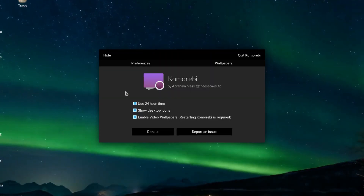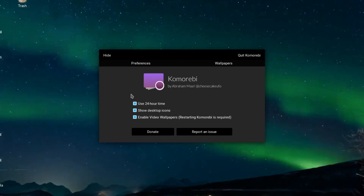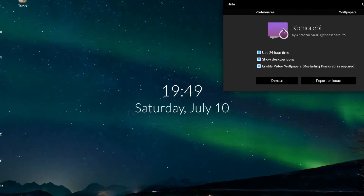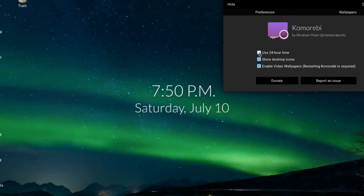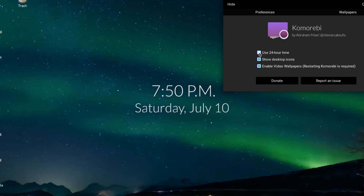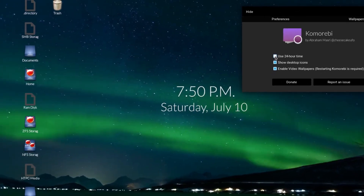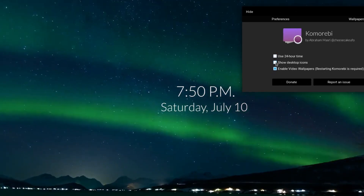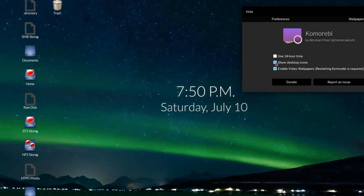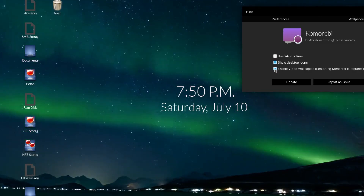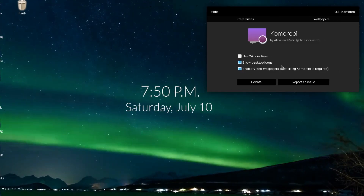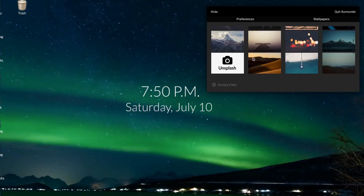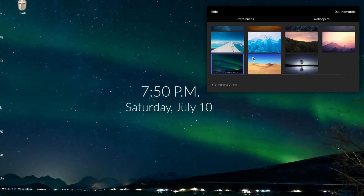There's not so much to show in preferences at the moment, but I think that will be worked on. You can use 24-hour clock or not — I prefer the 12-hour. Show desktop icons: if you look on the left they appear and disappear. And enable video wallpapers, which we're going to keep, because otherwise why bother showing this? You do get a choice of wallpapers already.